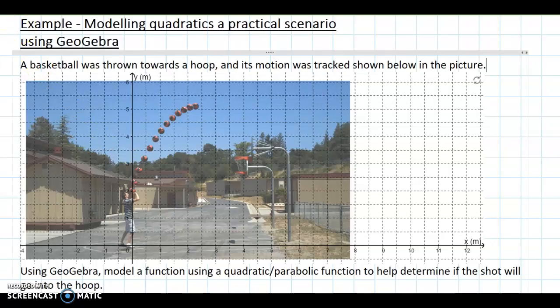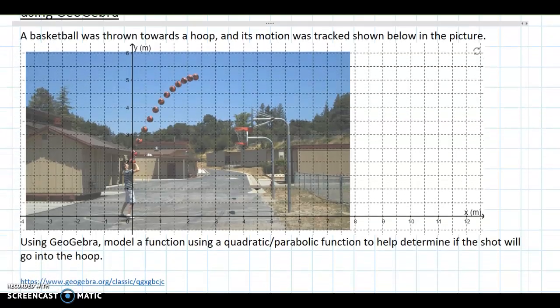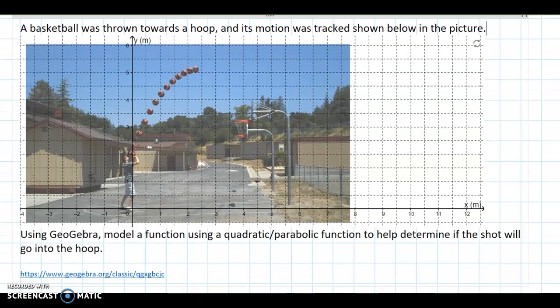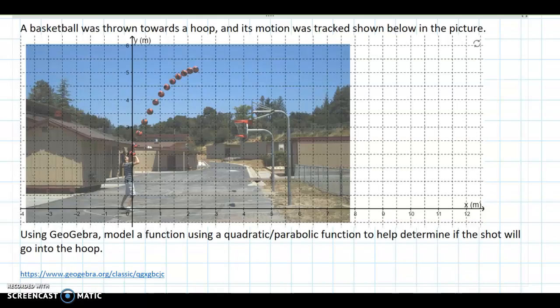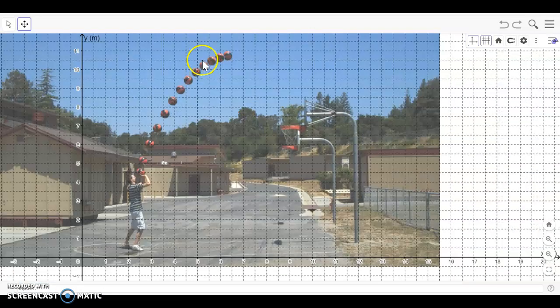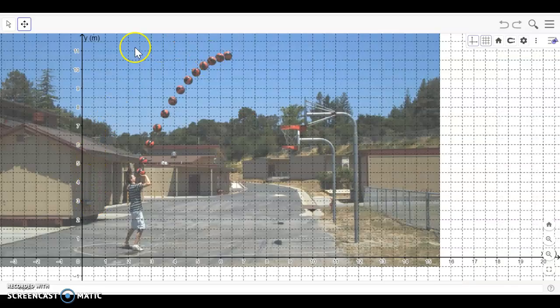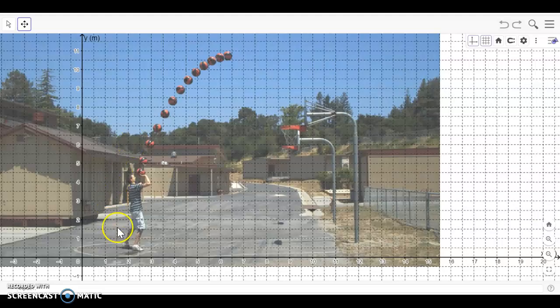If you haven't already, press pause and either in the comments of this video or on the OneNote that you have access to, click on the GeoGebra link that I have there.